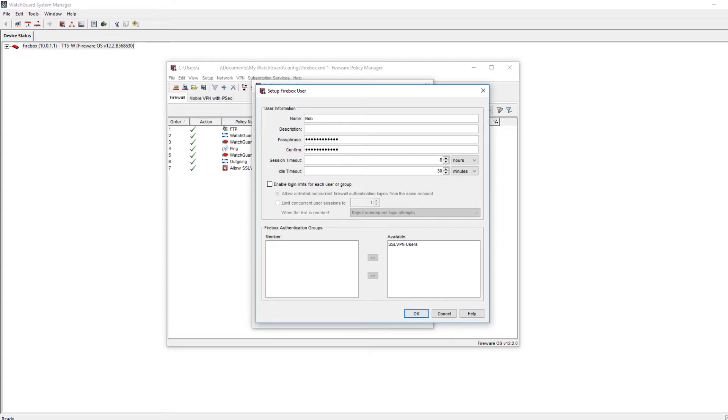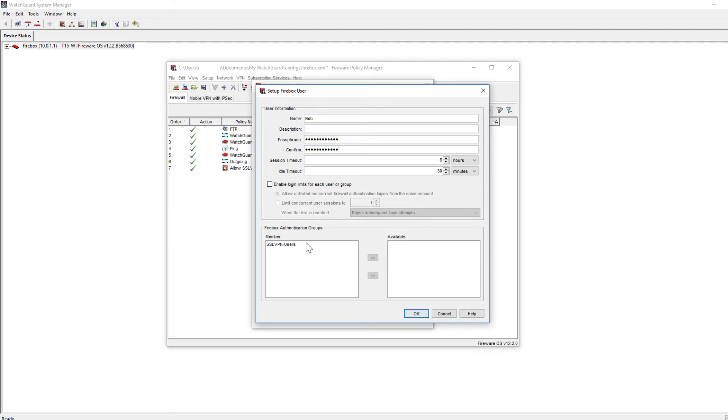Now that we have a user, they'll need to be added to a group in order to work with the VPN. You'll see that we have an SSL VPN user group created on the right-hand side. We want to select that group, move it to the left-hand side to become a member of that SSL VPN user group.